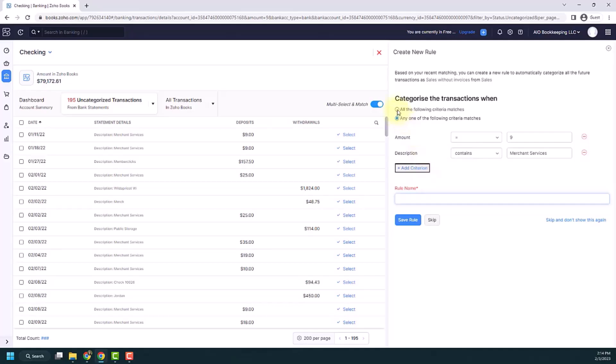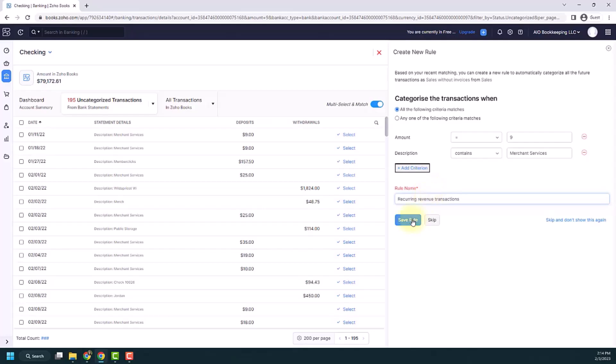So what I'm going to do is actually pick all. So I want it to always equal these transactions for $9 and it always contains merchant services in the description. This is the transaction I want. I'm going to just name it something. So recurring revenue transactions. And then I'm going to click save.